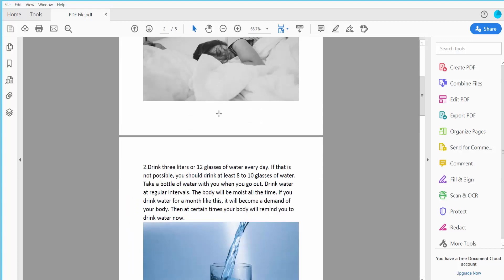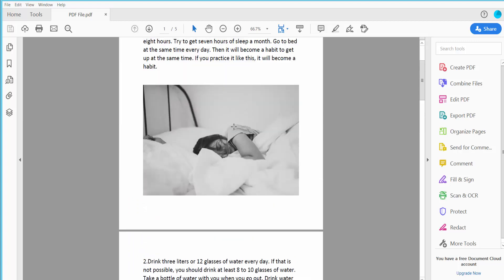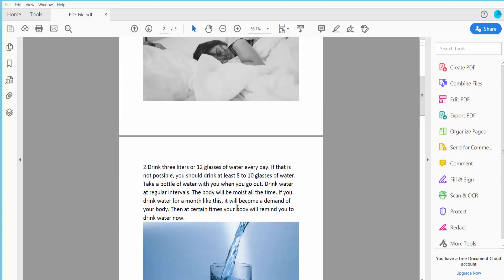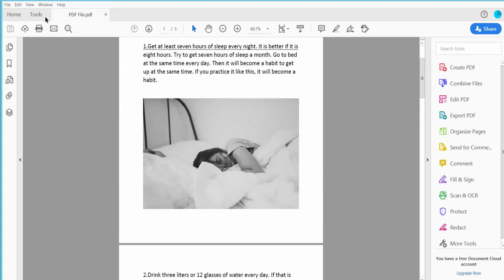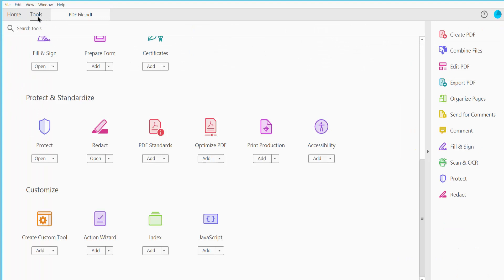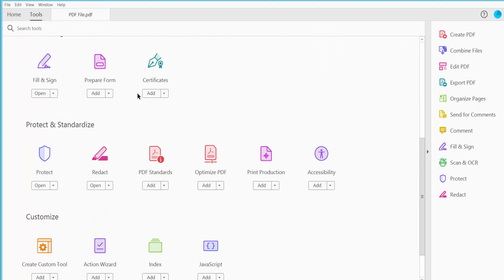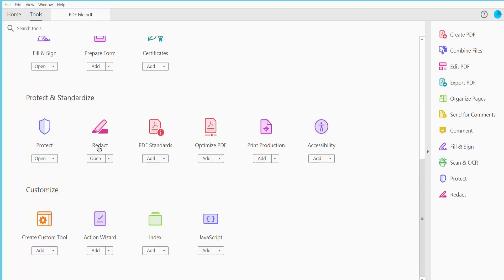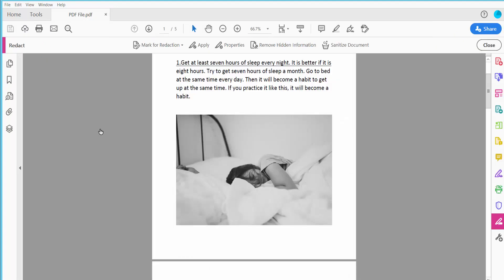This is a PDF and I'll redact this image now. Click the Tools option and scroll down. Here we will find the Redact option, click here.